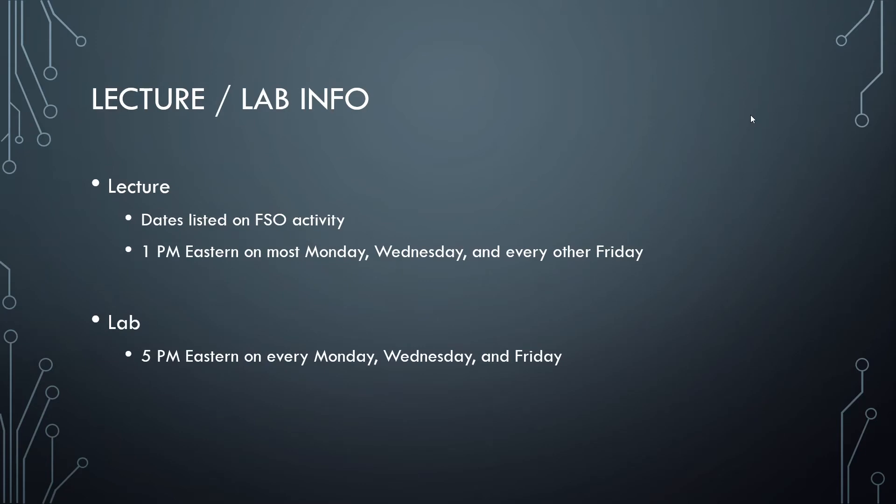While we're working from home, we will be doing live lectures on Zoom on most Mondays, Wednesdays, and Fridays at 1 p.m. Eastern. The complete schedule will be broken down in an activity on FSO titled Zoom Lecture Info and Archive. We will also upload the lectures to YouTube so that you can reference them again if you need to.